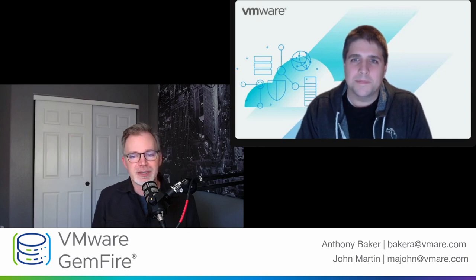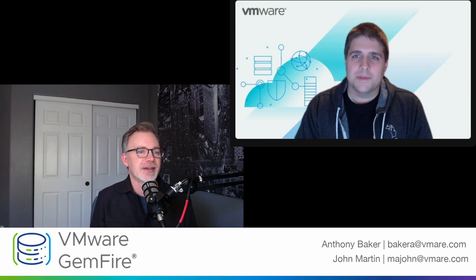But before we go there, I want to make sure all of you know what we're going to talk about. Can you tell me about VMware GemFire? Define that for me.